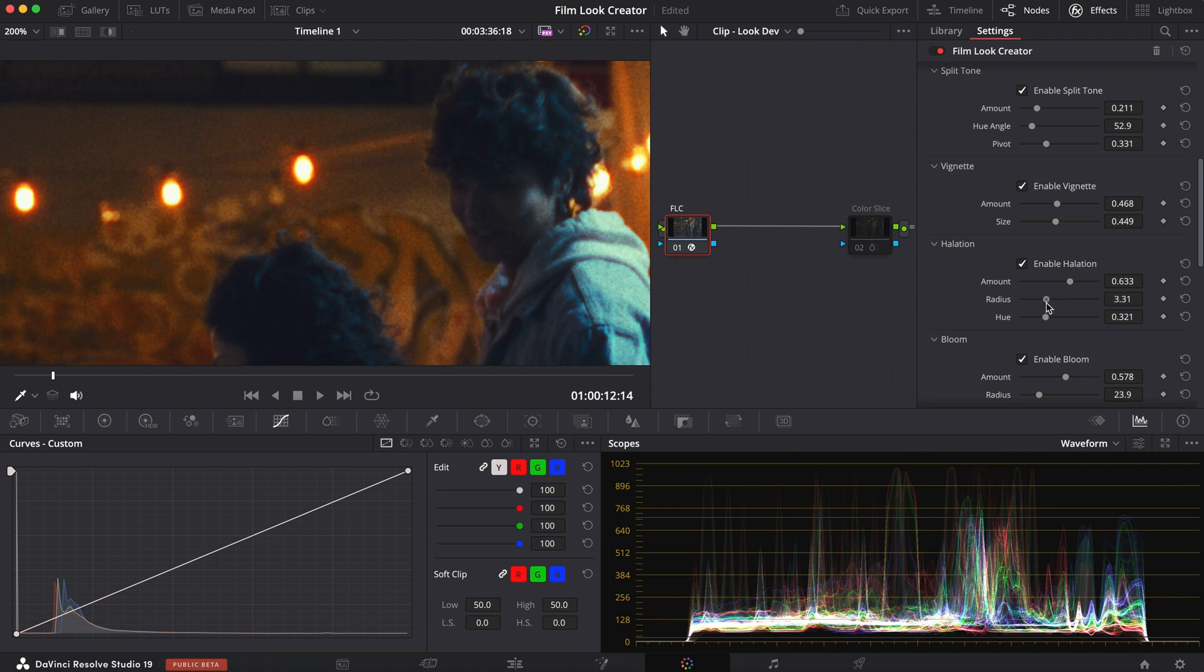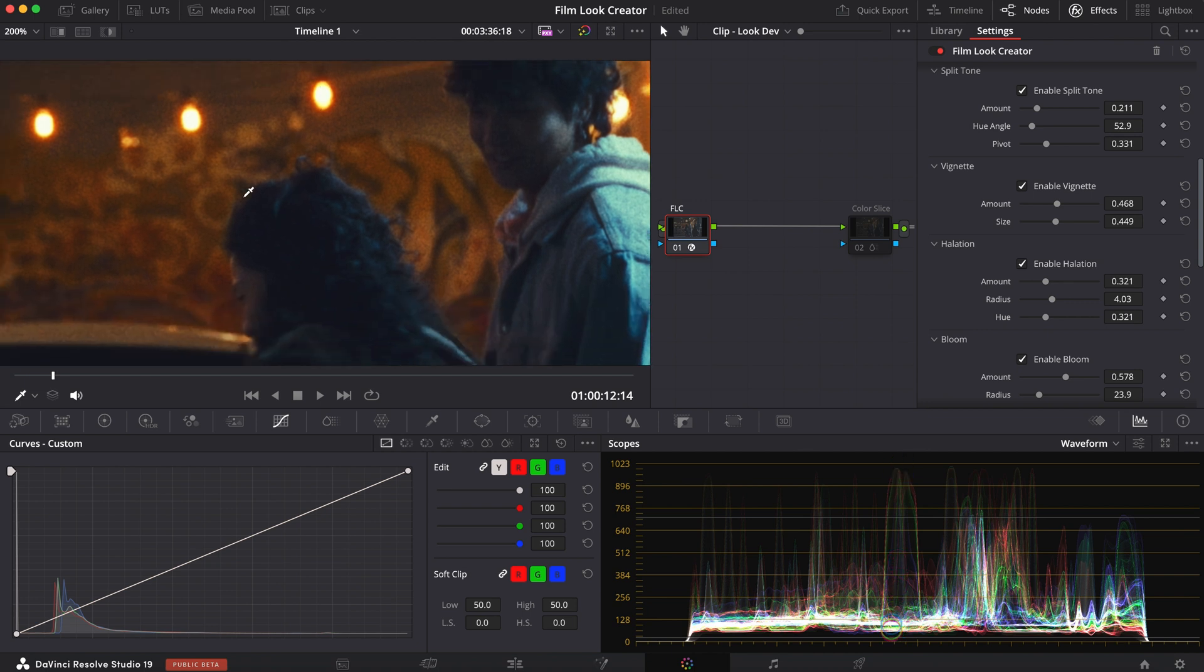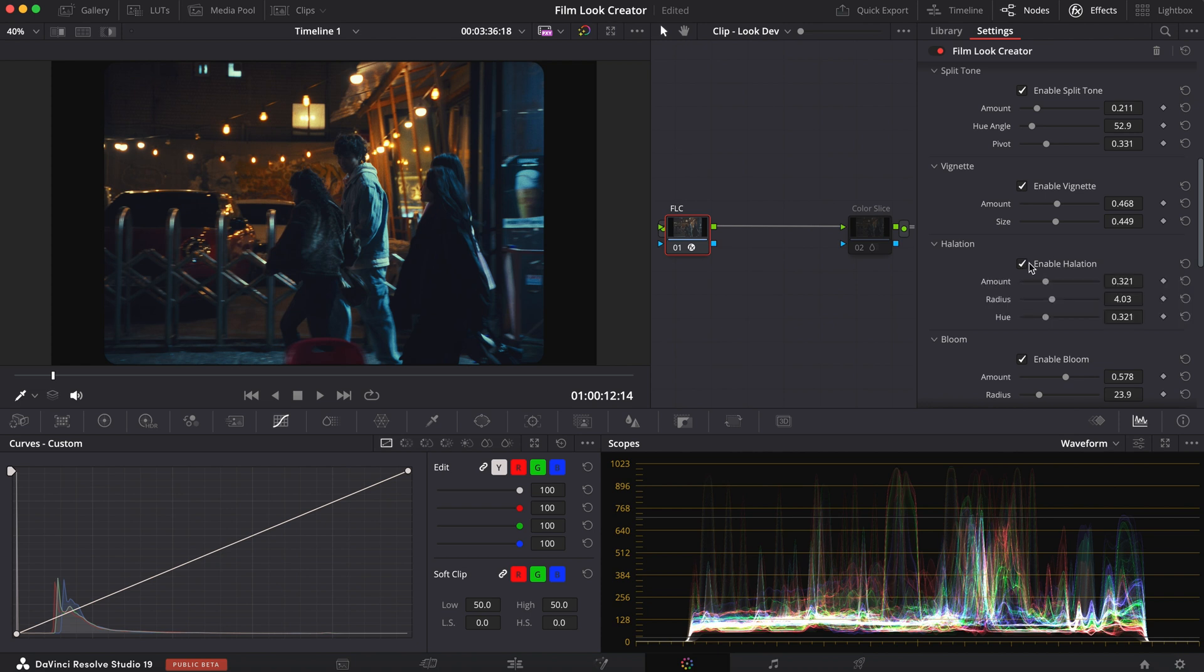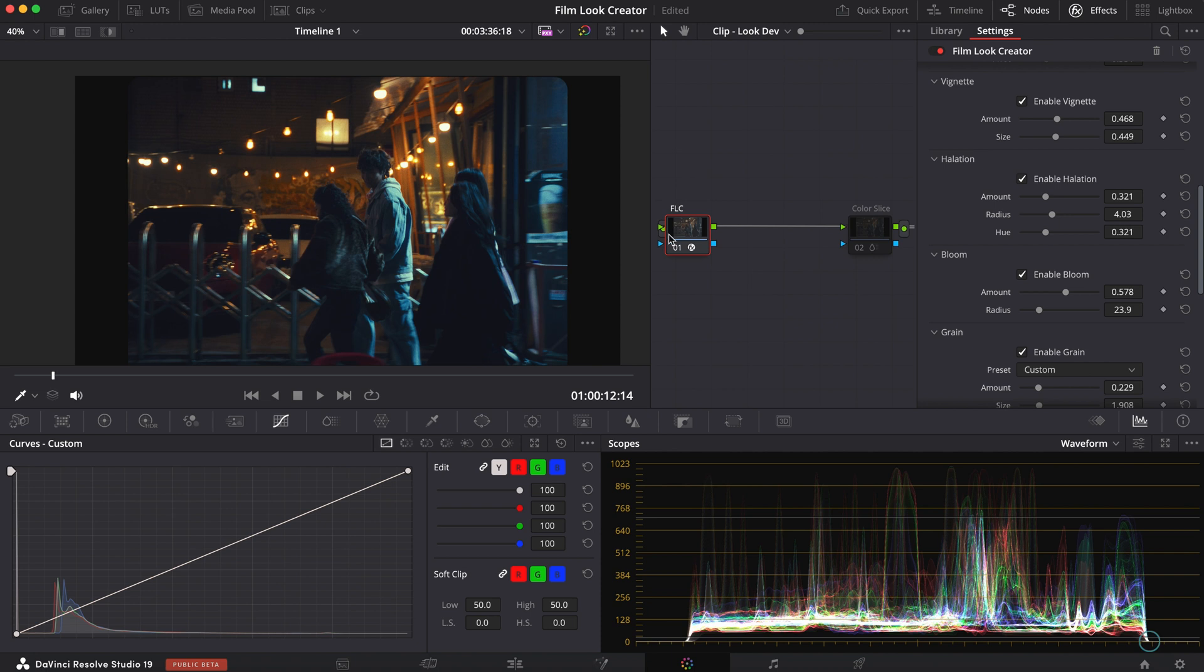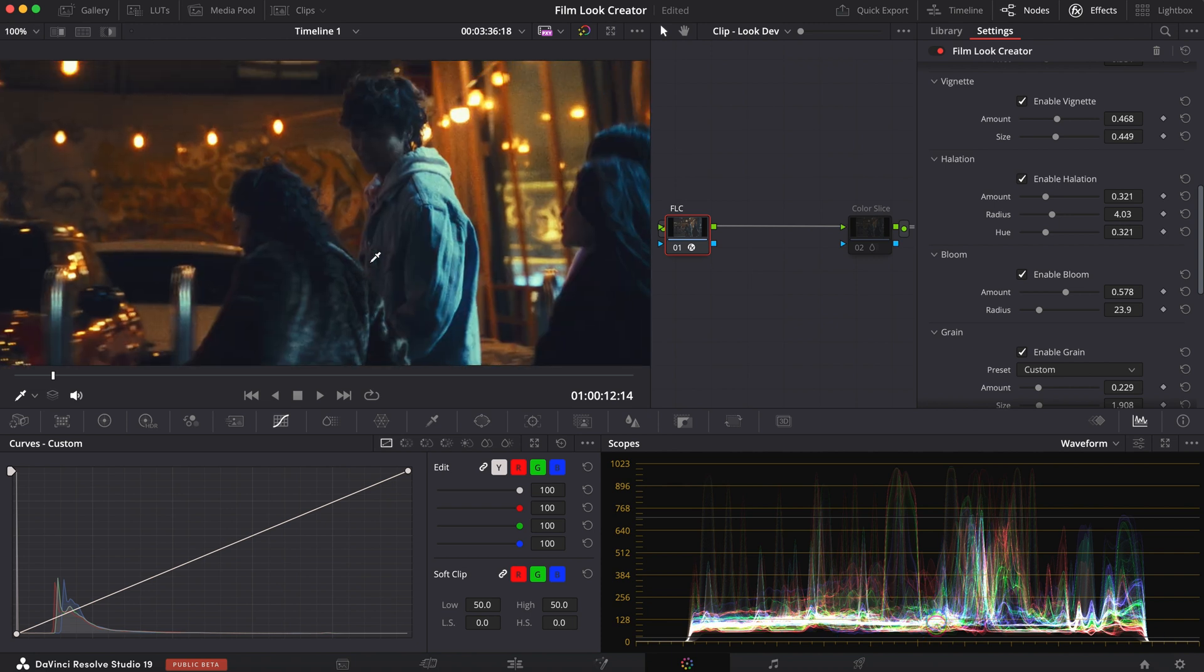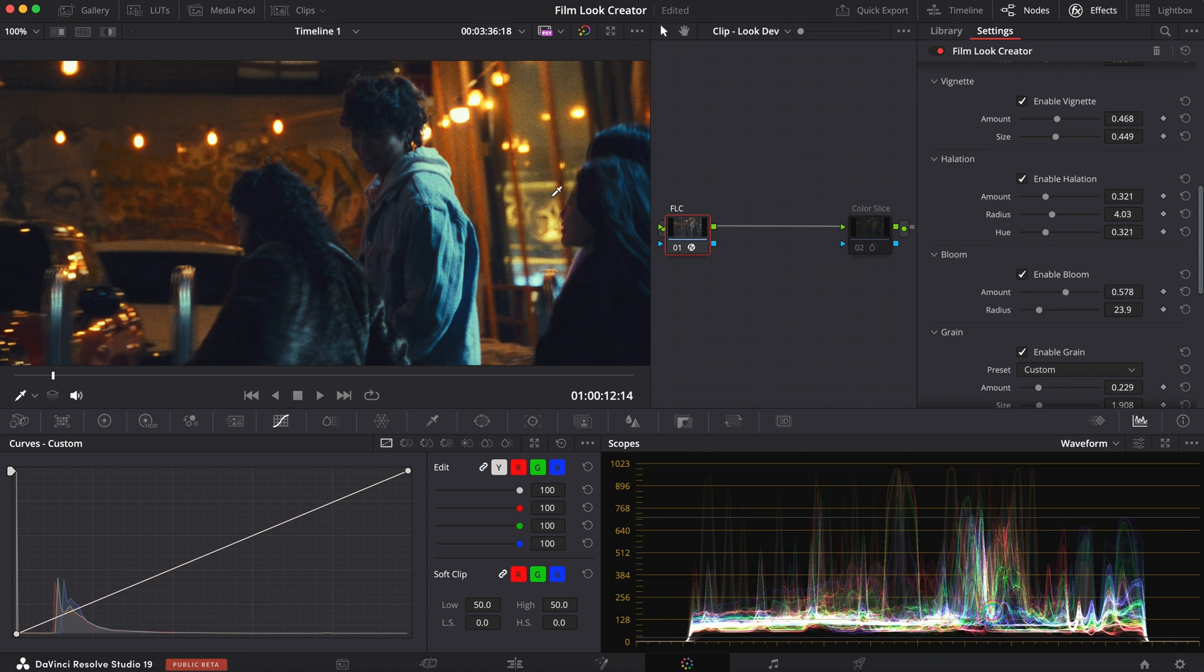But I still wanted the halation to be visible. So I brought it to here. Maybe increase the radius a bit. Decrease the amount. Because I still want the halation to blend. But I wanted it to be a different color than the light. So let me zoom back out. Do before and after. Yeah, it's looking pretty good.